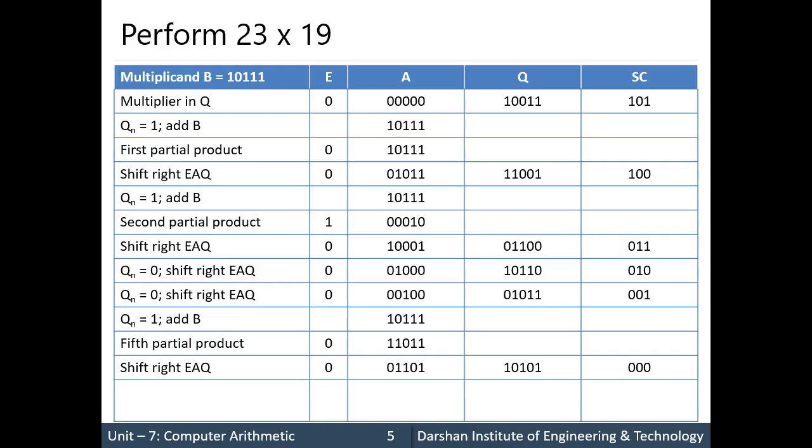So the final binary result is: 1, 1, 0, 1, 1, 0, 1, 0, 1. This is the answer from binary multiplication. The final answer is stored in register A.